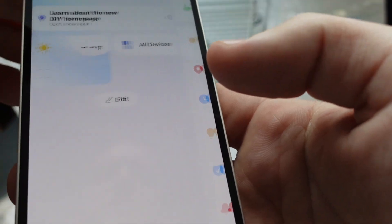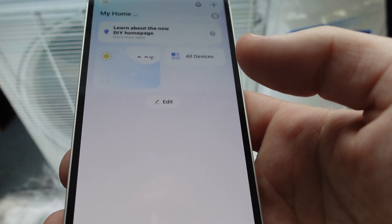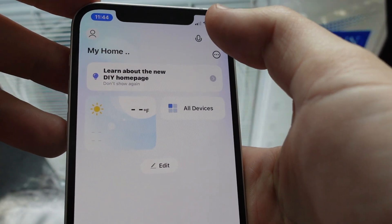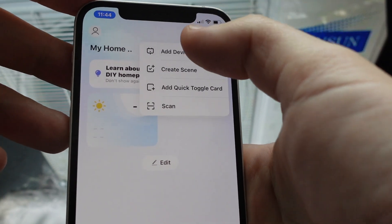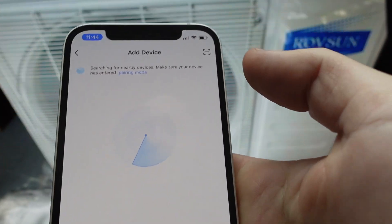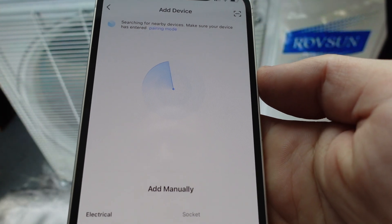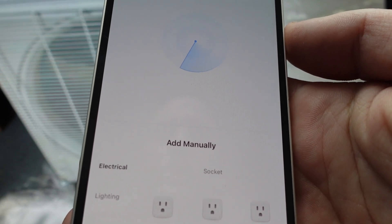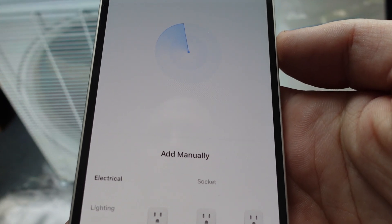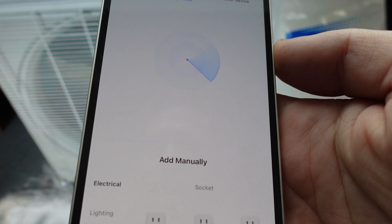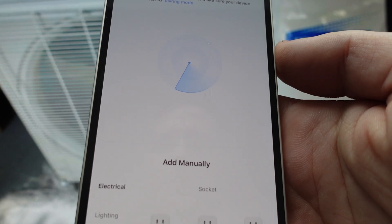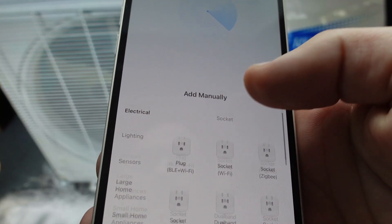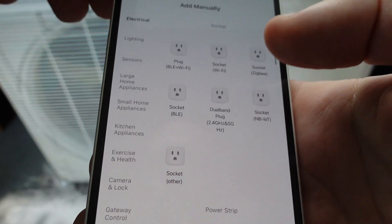Once you do that, it's going to make you create an account and then you're going to come here. What you want to do is come up here to this plus sign and go to add device. Now it's going to automatically start detecting your device. You can go ahead and turn your air conditioner on and it will automatically go into pairing mode. If it doesn't do that, you can force it into pairing mode by turning it off, turning it back on and resetting it. Otherwise, you can set it up manually.